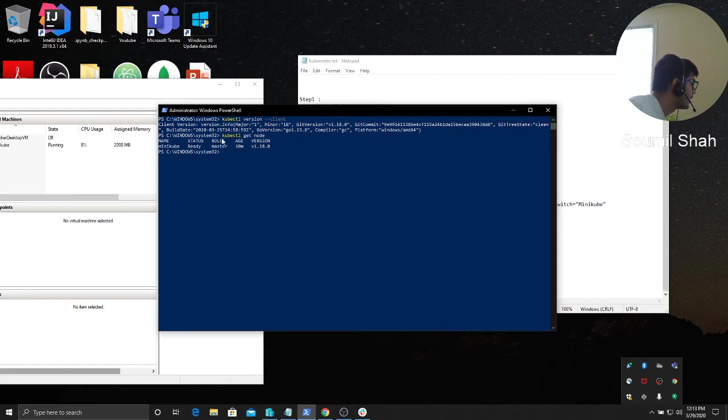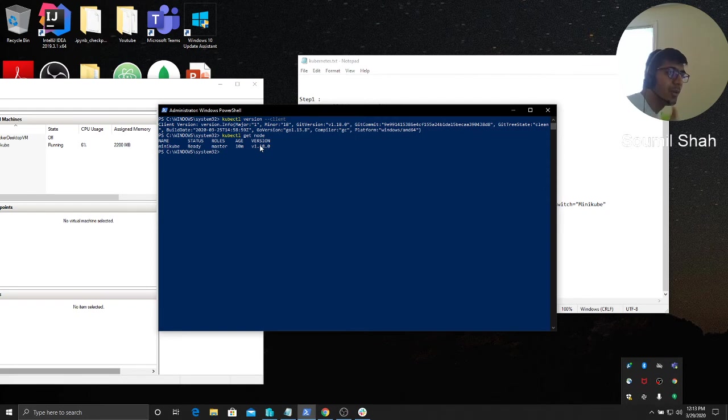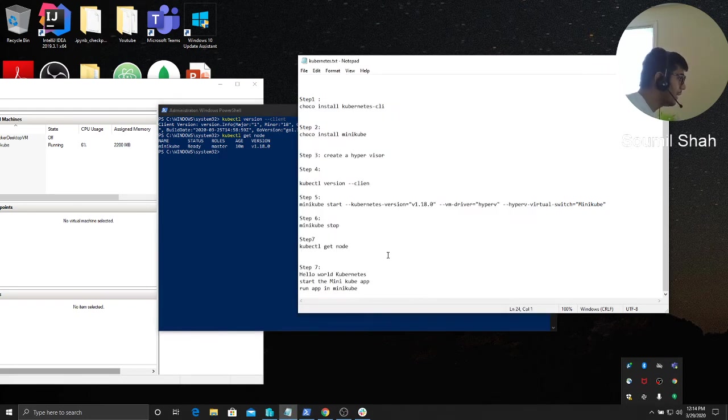Here you can see when I say get nodes, you can see minicube ready master. Absolutely everything is up and running. My Kubernetes is up. What I'm gonna do is basically leave the steps here.